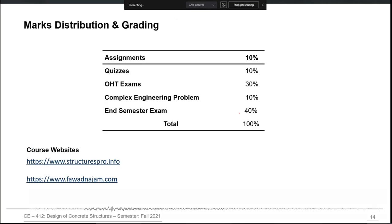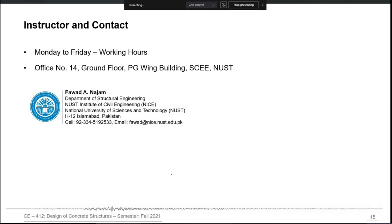The mark distribution will be similar to any 3+0 credit hour course — we will have quizzes, assignments, one-hour tests, a complex engineering problem, and an end-semester exam. I will create a course page on the websites and send you the link to download all relevant materials including guidelines and lecture notes. My working hours are Monday to Friday during office time; you can meet me at office 014, ground floor, PG Wing, or email me with any issues or queries. This was a brief introduction to the course — I will now move to Topic 1, which is the introduction to structural design.